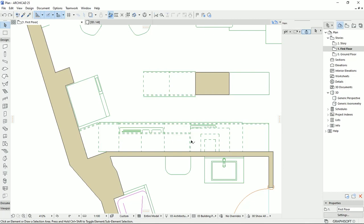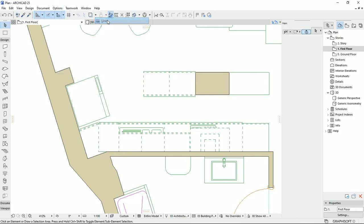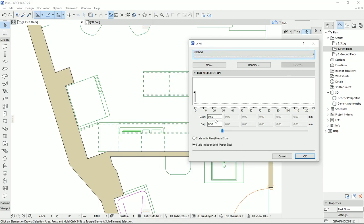I'm going to change the dashed line to something different. I'll select the dashed line again and set the dash to 80 and the gap to maybe even less — 40. Then I'll hit OK and we can see that this line looks different from the other.